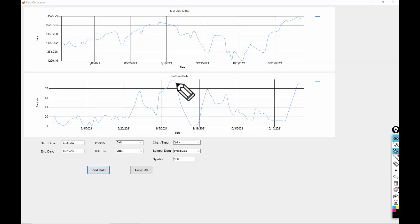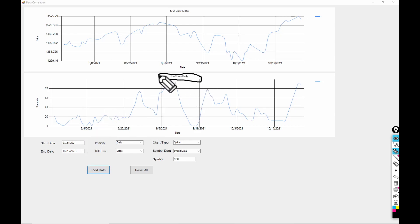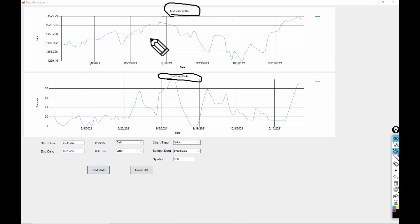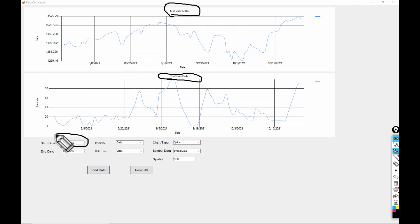Now let's take a look at the data. Let me show you something here. This is sunspot daily count, and we are going to see if there's a correlation with the SPX, basically the S&P 500 index. The date range is going to be from July 27th of 2021 through October 28th of 2021 — so about three months.